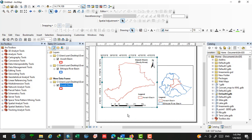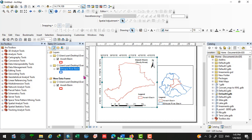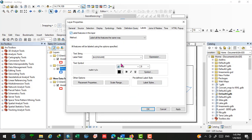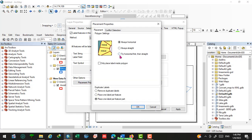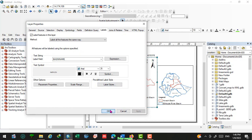Before printing, come back to the layer properties. Right-click, go to Properties, then Labels. Change the placement properties — let us try horizontal placement, set it to only place the label inside the polygon, then click okay and apply.